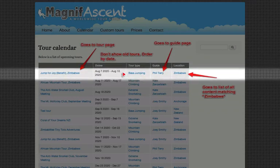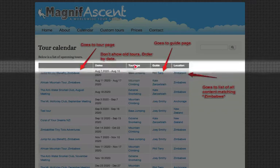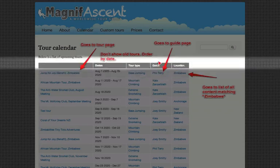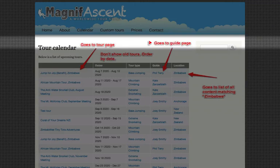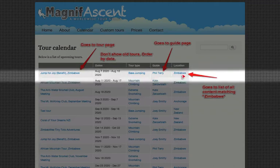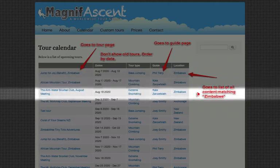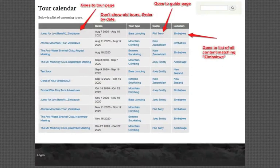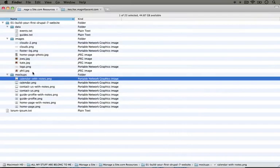Then we have a tour type listing — it says base jumping, and it's got a link, but there's no real indication as to where that should go. So we'll just file this away as maybe an ambiguous item. Guide — it's linked, and we have an indication that it goes to the guide page. So that means each one of these guides are going to have their own page as well. And then Zimbabwe — this says it goes to a list of all content matching Zimbabwe. Besides this main content, nothing else has changed on this page. So let's go ahead and take a look at another mockup.